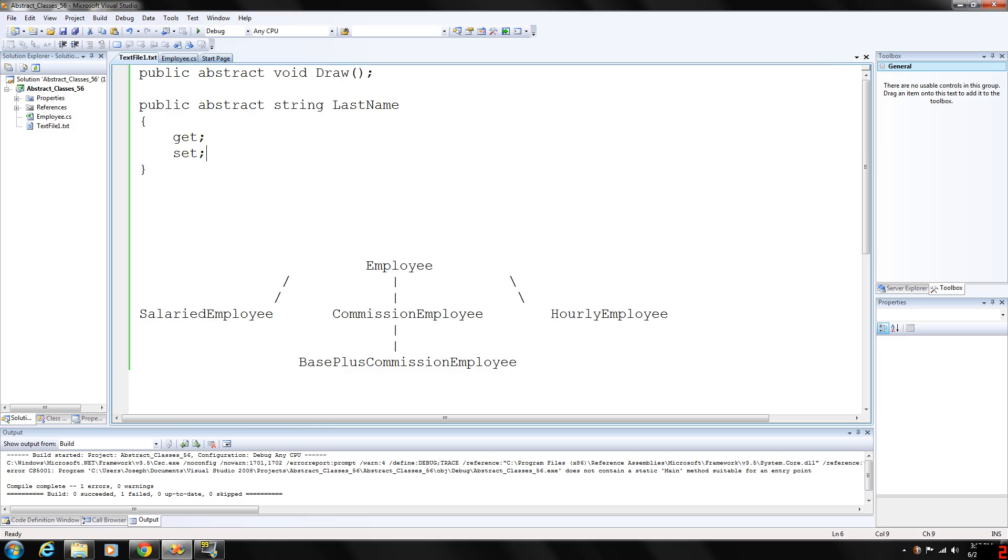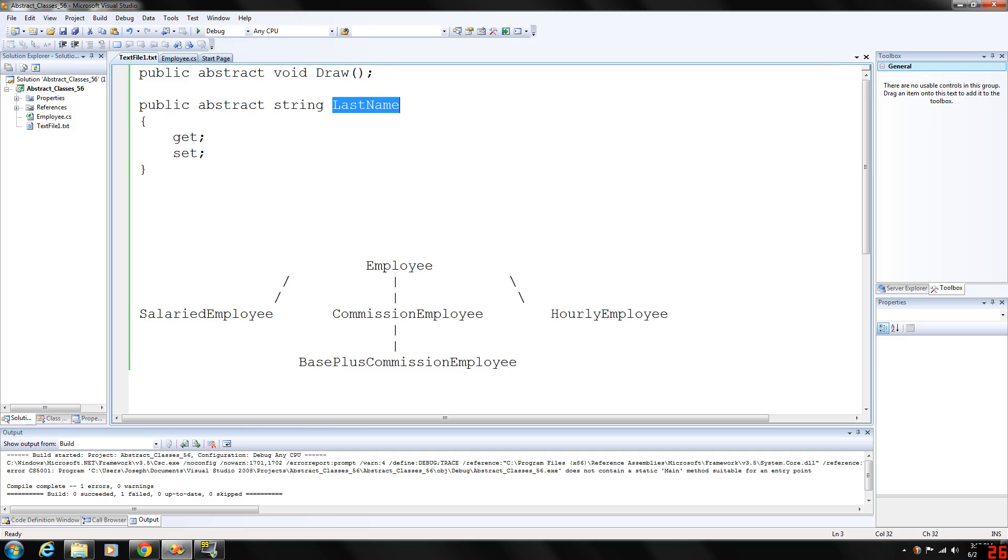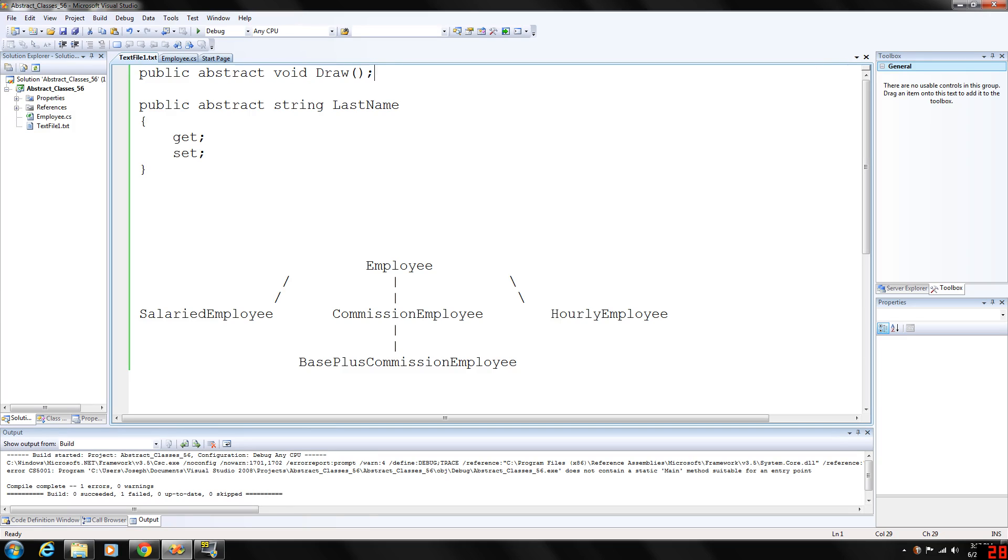You basically make an abstract class by declaring it with the keyword abstract right here. An abstract class normally contains one or more abstract methods, and an abstract method will basically contain the level of access, the abstract keyword, the return type, and the name of the function. This right here would be an abstract method: return type void, no return type, and draw. Notice the semicolon. It's not going to contain a definition. That is an abstract method.